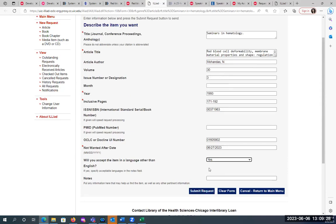You will receive an email when the article is available in your account. If it's in print, it doesn't take very long. In our library, I've gotten articles within the same day — I'll put the request in in the morning and I could get it by the end of the day. Our staff here, they see it come in, go downstairs, scan it, and send it.